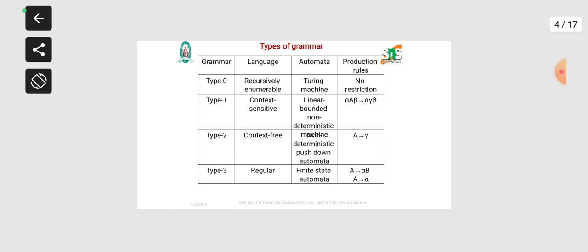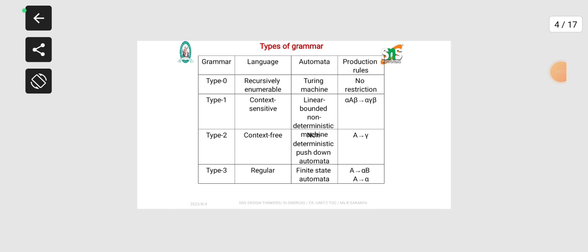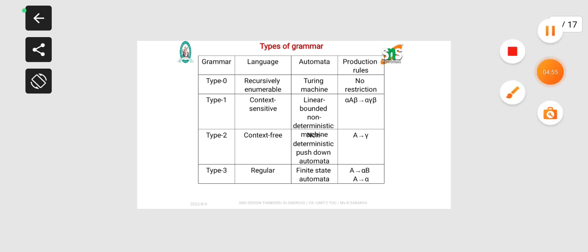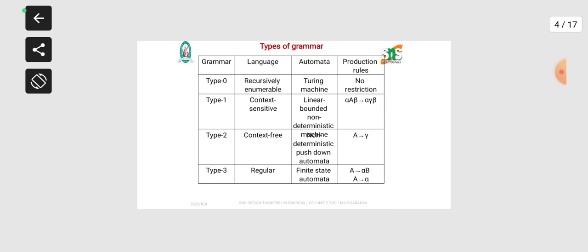Type 1 specifies context-sensitive grammar, also known as context-sensitive language. In that, the automata used is linear bounded non-deterministic finite automata. Type 2 is context-free grammar. In that, the automata machine used is non-deterministic push-down automata. Push-down automata is implemented in order to solve some technical problems using grammar Type 2, applying production rules with the help of alpha and beta.